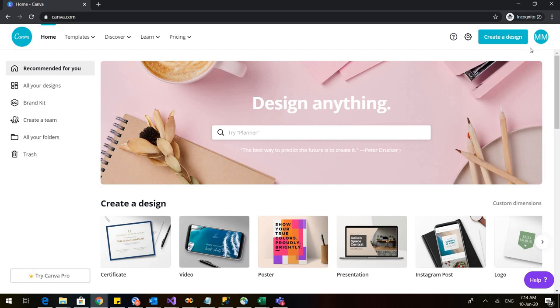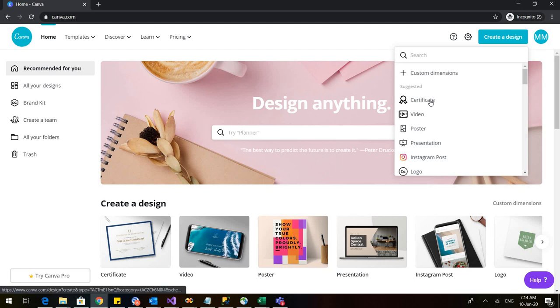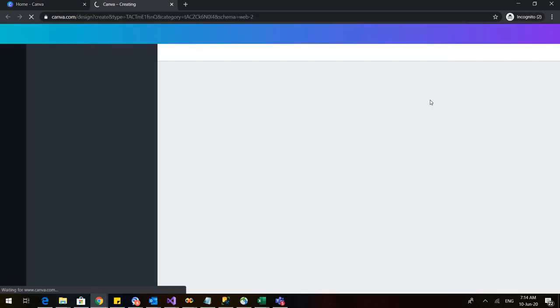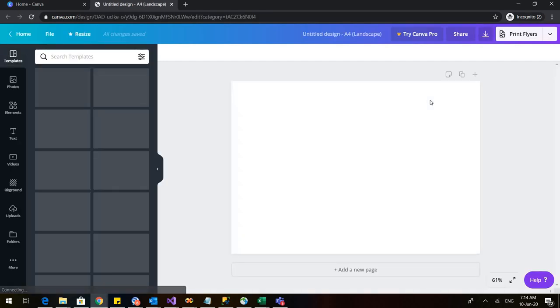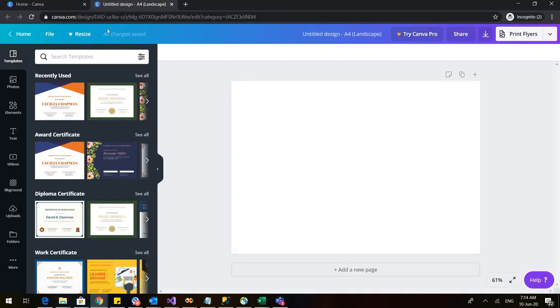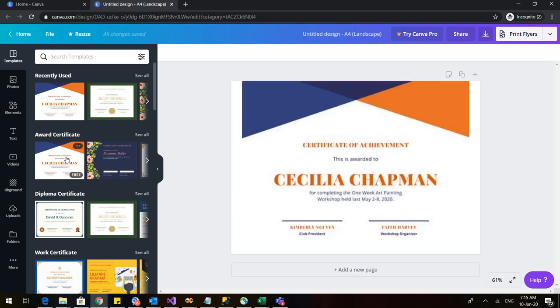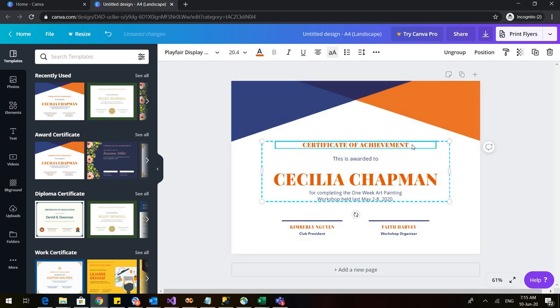Now go to create a design and click on certificate because I want to make a certificate. So here are few templates of the certificates. Out of these few are free and few are paid. So I will select a certificate which I can download freely. Let us select this. So this is the certificate.